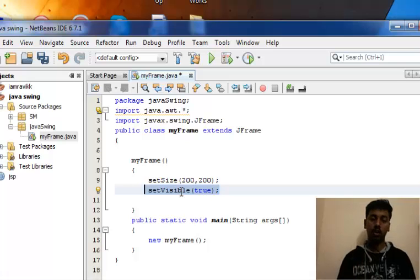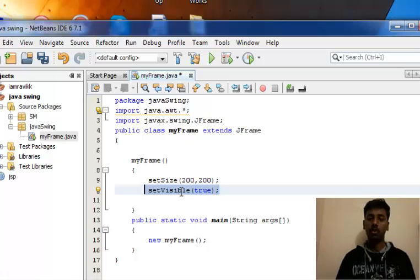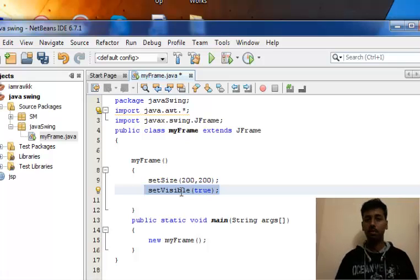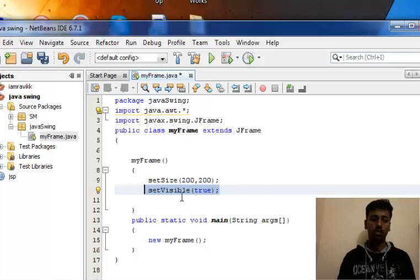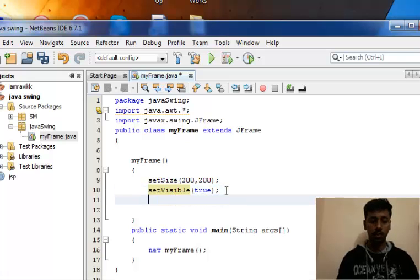No matter how many attractive components, 10 to 15 components or more, if you add to a frame, it will not be visible unless you add this particular method.